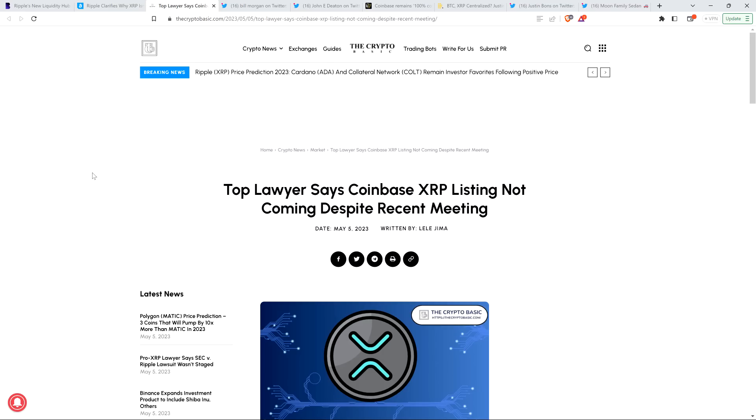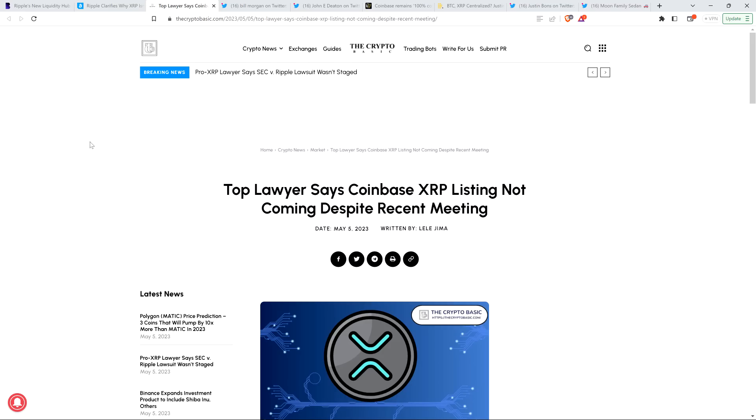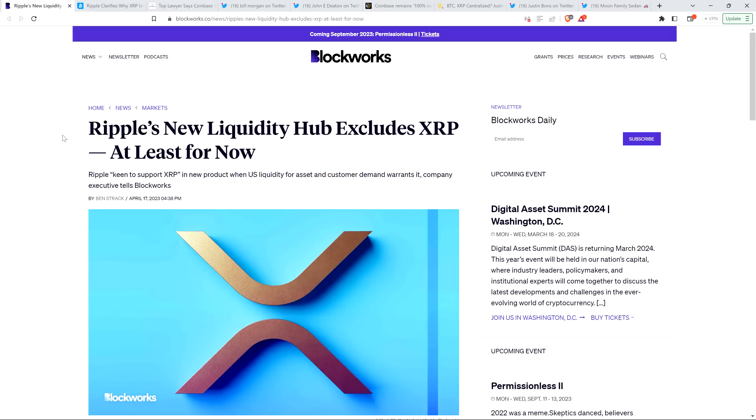But before digging in any further, I do want to be clear, I do not have a legal or financial background of any kind. I'm not offering legal or financial advice. And you definitely should not buy or sell anything because of anything I say or write. I'm just an enthusiast who enjoys making YouTube videos about crypto-related topics, just as a hobby and just for fun.